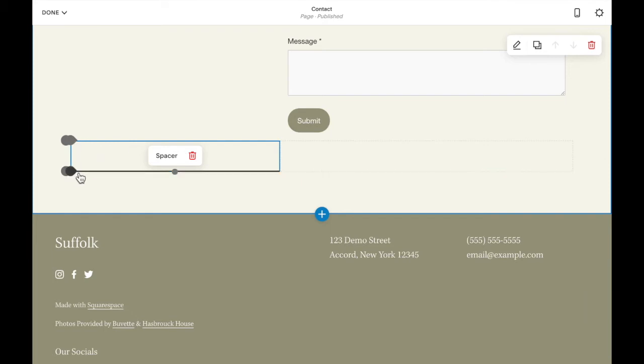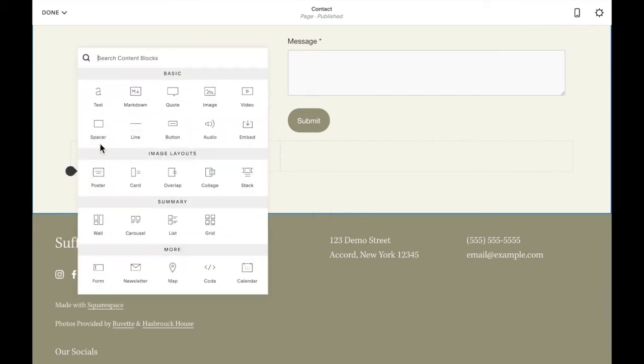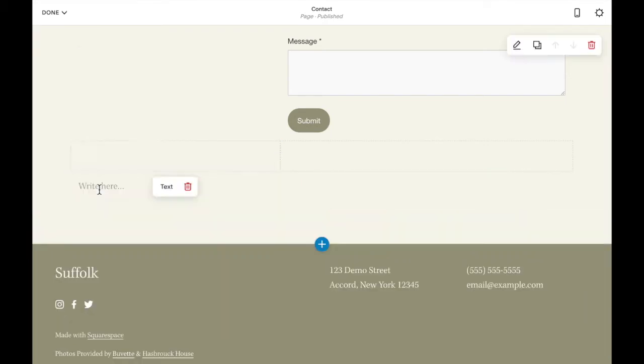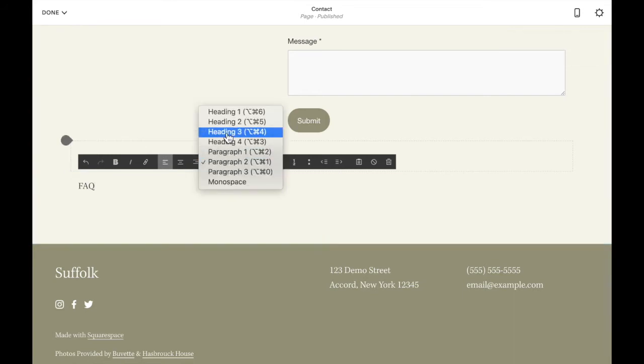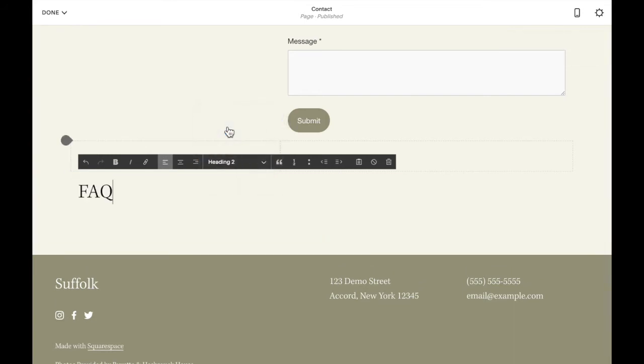Underneath this spacer block I'm going to add a text box that says FAQ and I'm going to make it a heading 2.